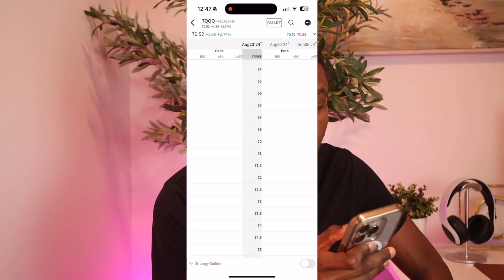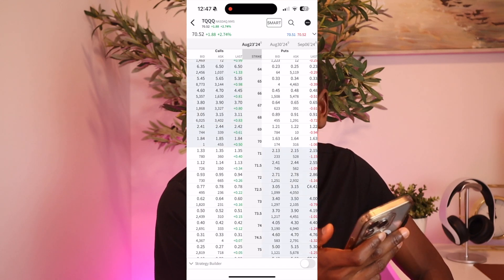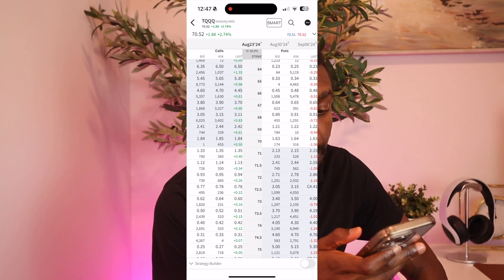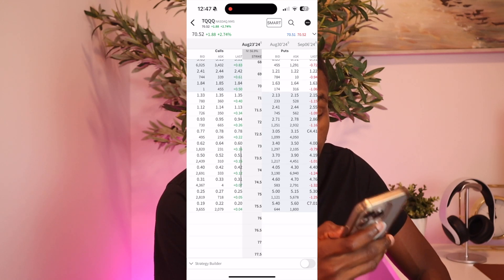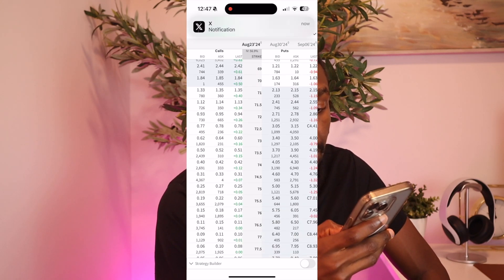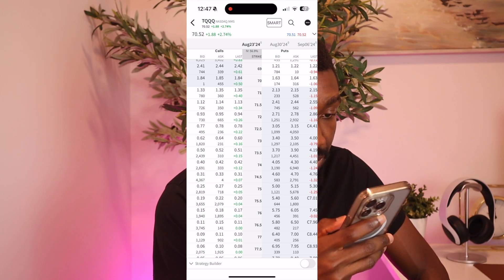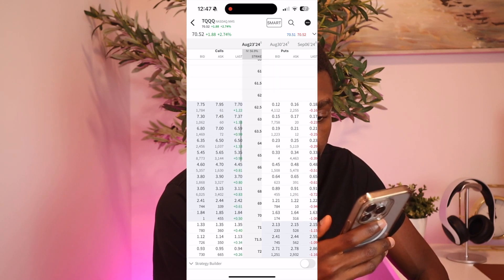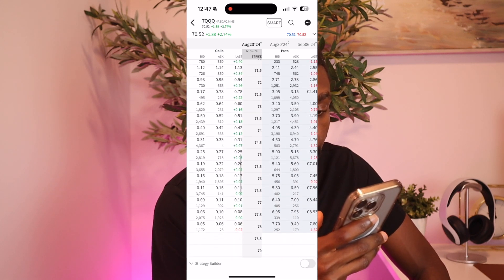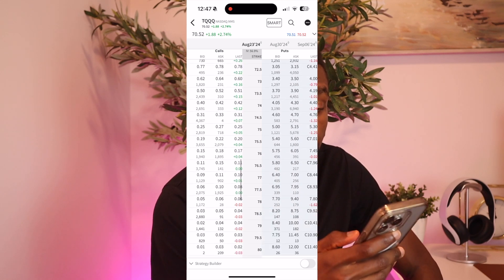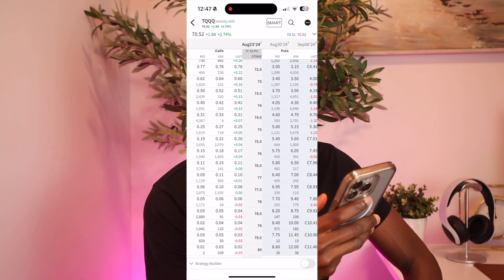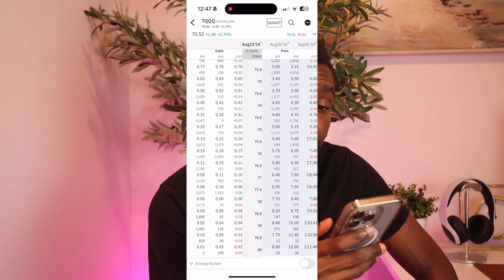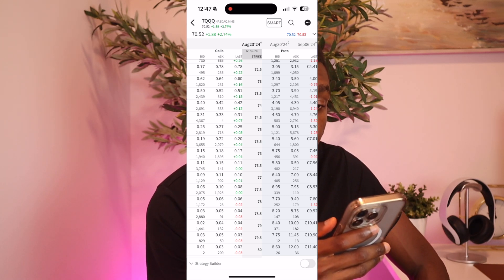Look at the expiry date. So August 23rd. These are the strike prices that are available. Let's say we wanted to sell at a certain strike price. Maybe which one should I pick here? Okay, let's go with $74.50.